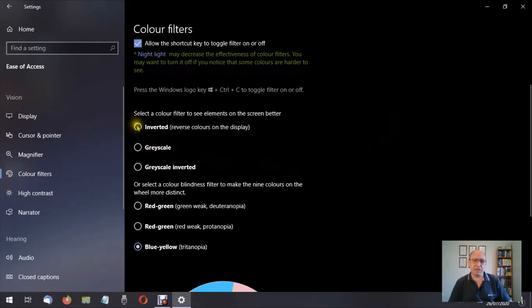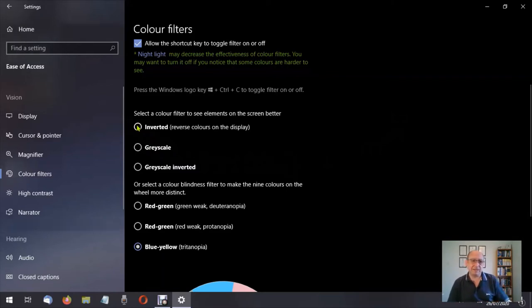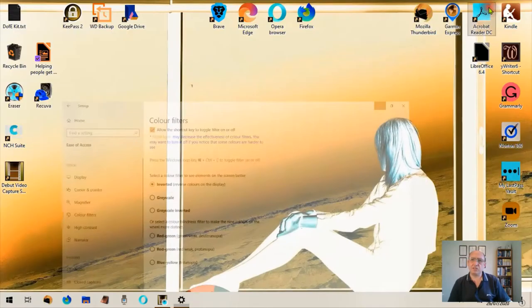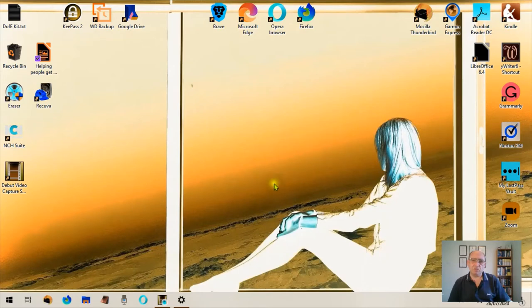Let's have a look at inverted colors. Now your background here would normally be white. So I'm going to click inverted. There we go. Now let's have a look at my desktop. All my colors on the desktop have been inverted, almost like a negative.